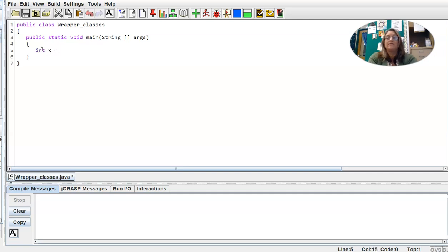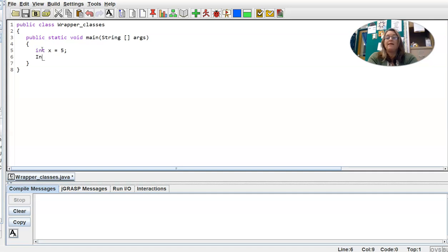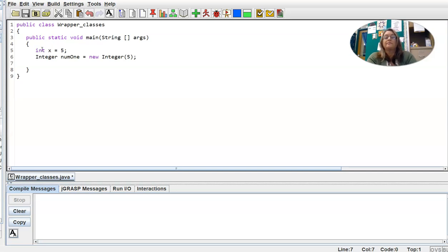Let's start with a primitive integer and make it equal to five. This int with a lowercase 'i' is primitive, so I cannot call any methods on it. If I wanted to call a method on an integer object, before Java version 5 I'd have to use the new keyword and the Integer class to construct it — so we'll call this one num1, using 'new Integer(5)'. This variable num1 creates an object, so num1 has a reference that points to a location in memory where a capital-I Integer object is storing the value five.